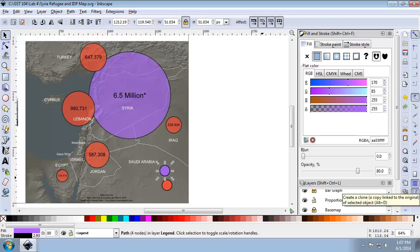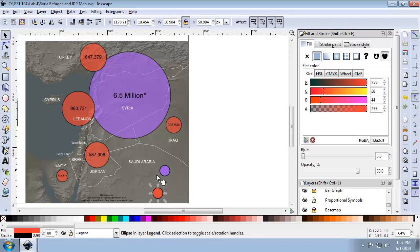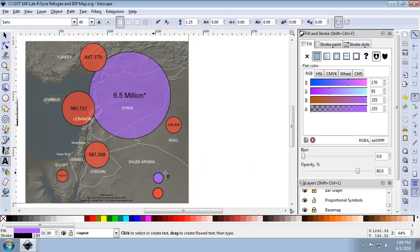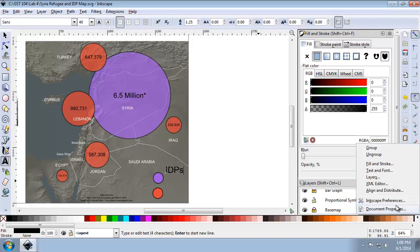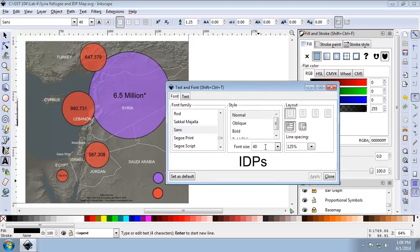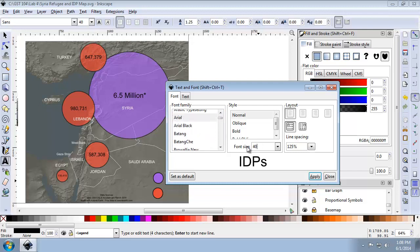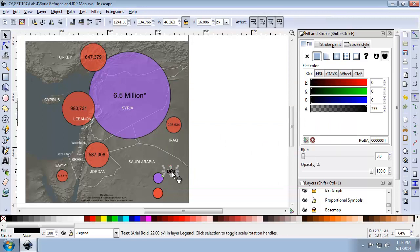Now I'm going to move the symbols to the bottom right-hand corner of the map, but I'm going to leave some room for some explanatory text. Now I'm going to add text next to the purple legend symbol using the text tool. I'm going to enter IDPs. Using the text and font box, that text is going to be Arial, font size 22, and it's going to be bold. Hit Apply and move that to the right of the circle.